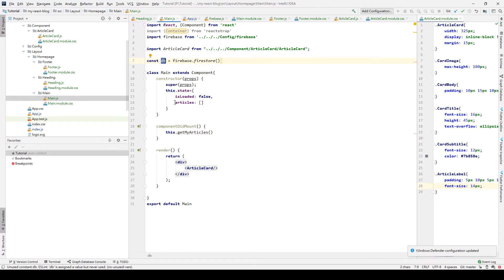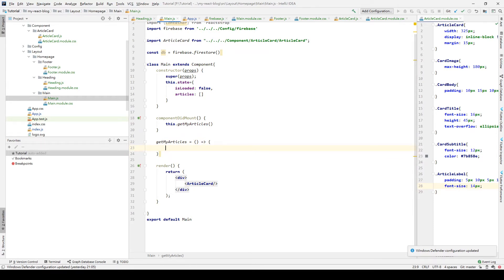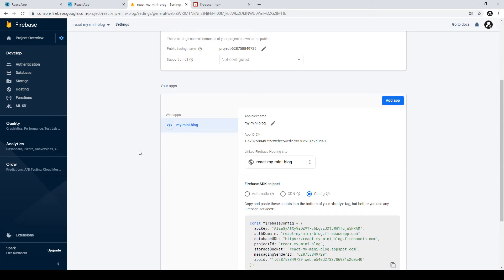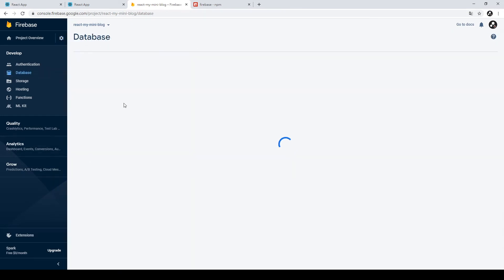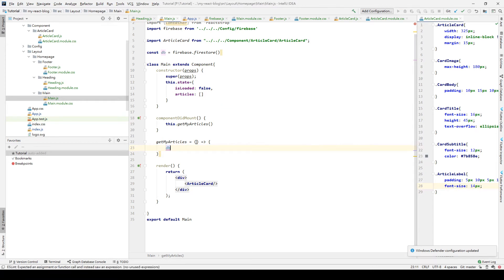We use the setState method to store the articles in our state, and we set isLoaded to true. In the getMyArticle method, we call db to communicate between the React app and Firebase. We enter the location for our data — we go to the Firebase console to check where our data is located. Our data is in a collection called articles, so we specify this location in our app.